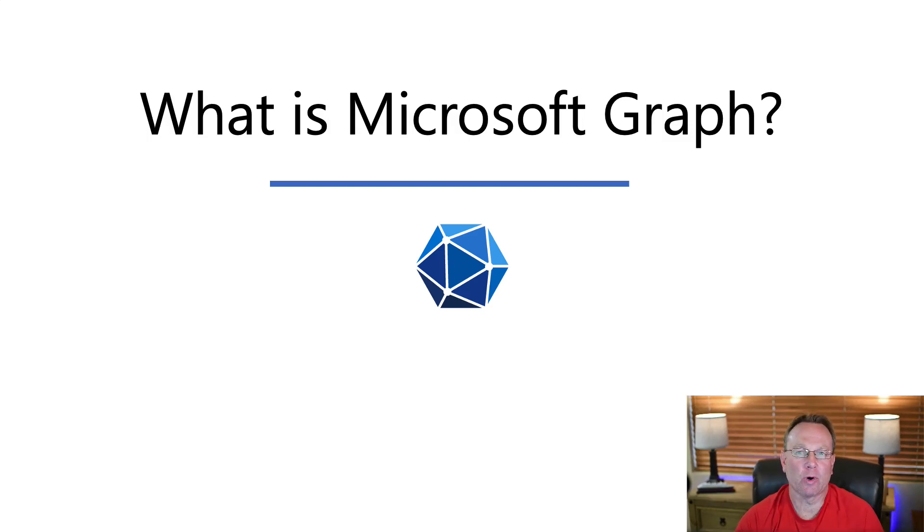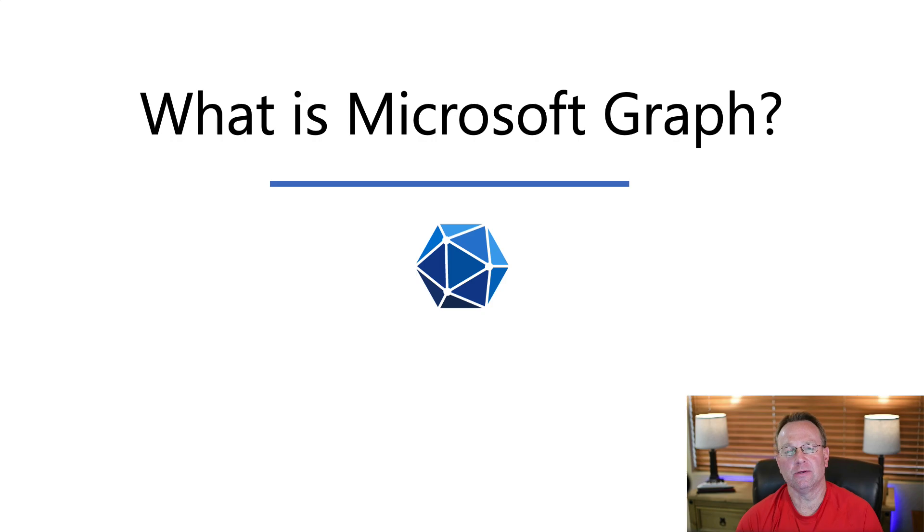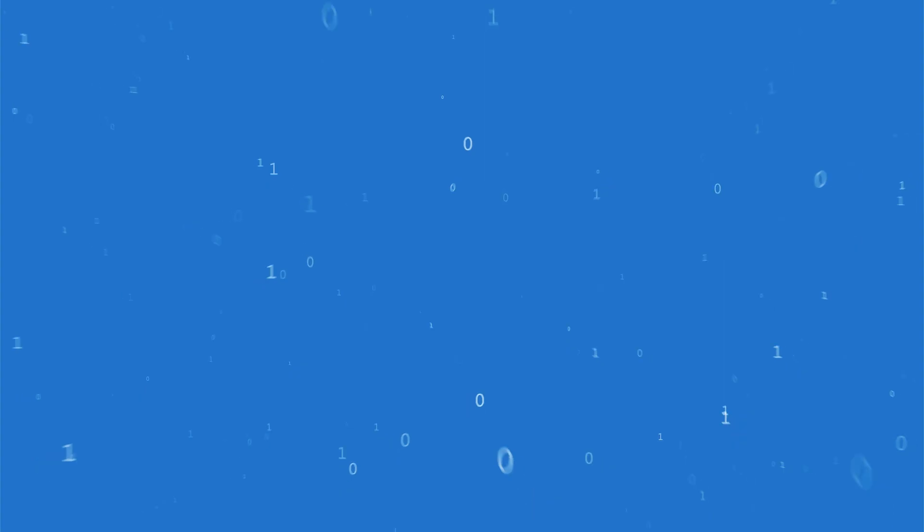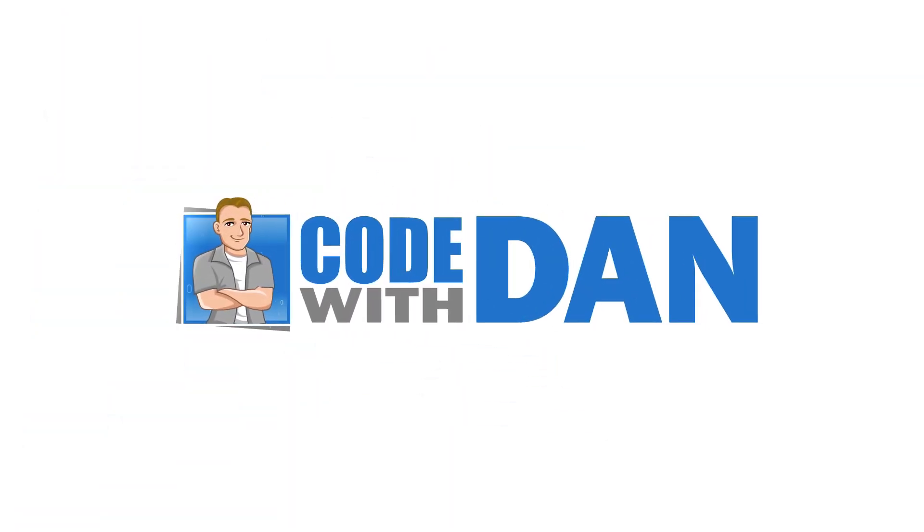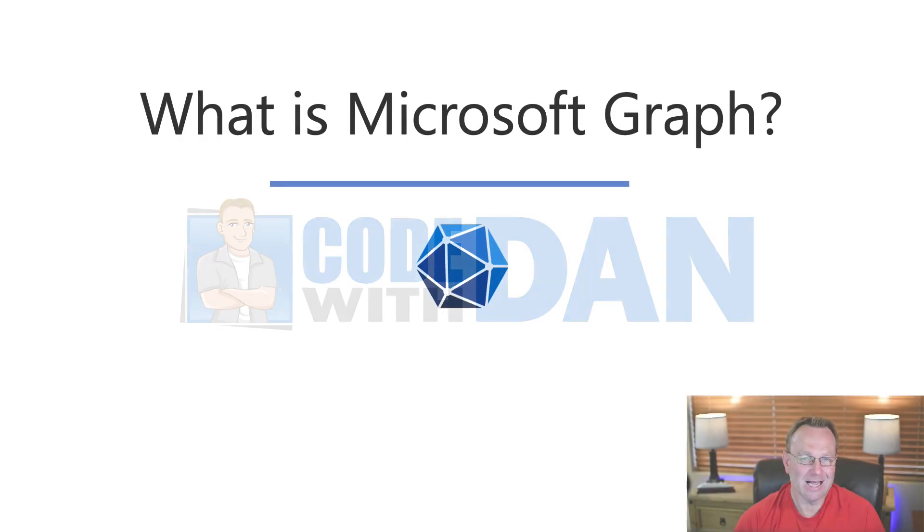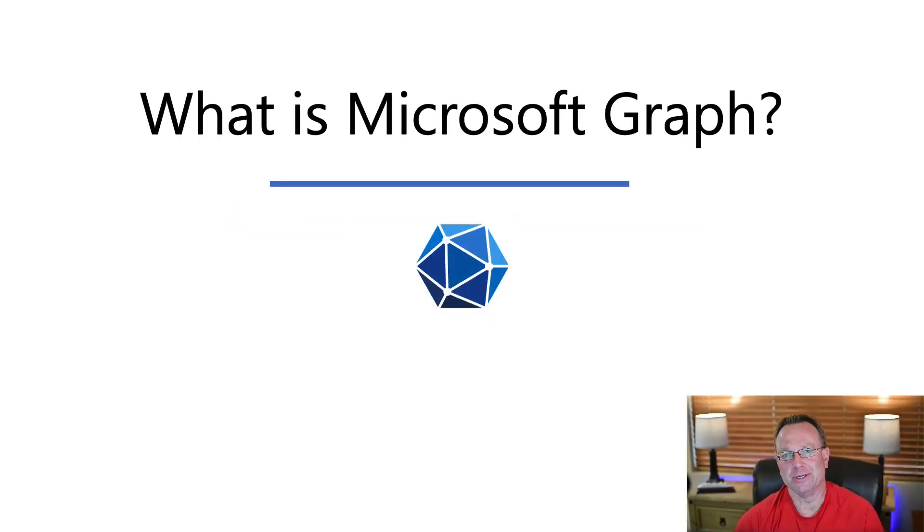In this Tech Talk, we're going to answer the question, what is Microsoft Graph and why would you want to use it as a developer? Well, to answer that question, let me ask you a question. What do you do every day?